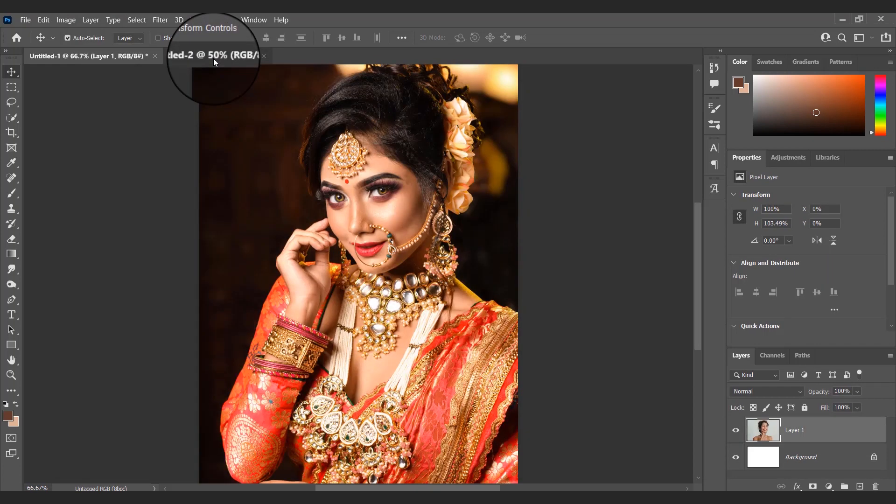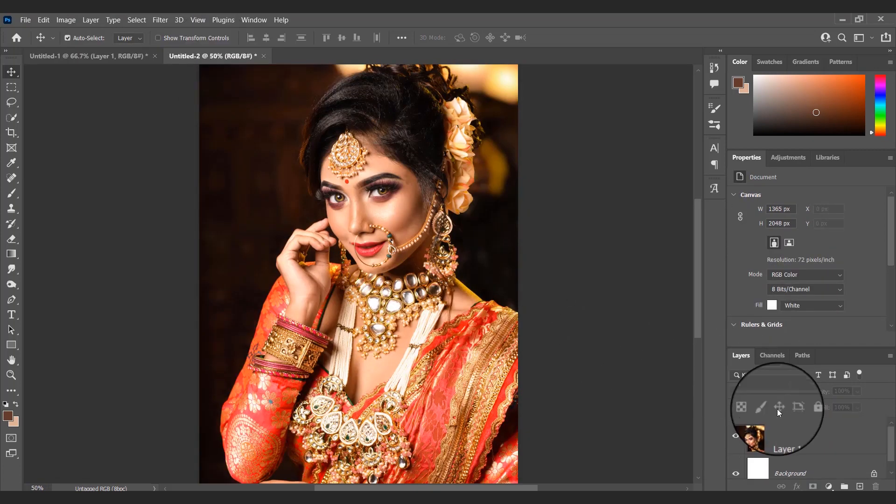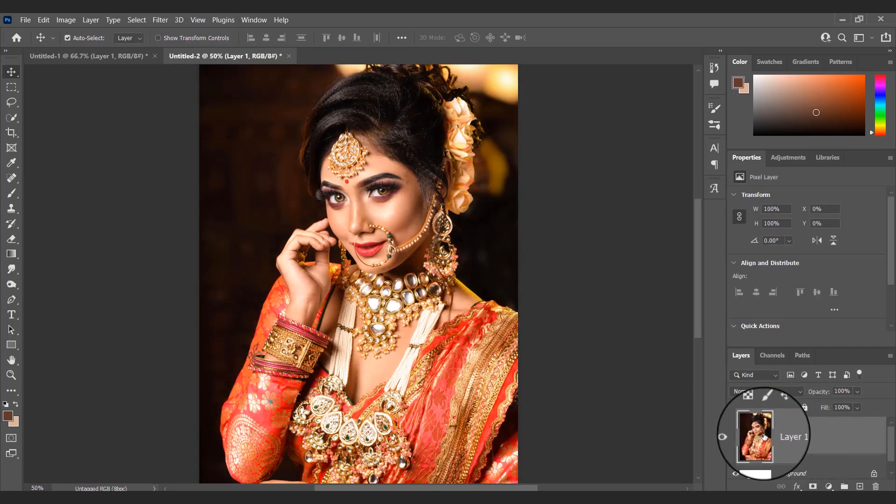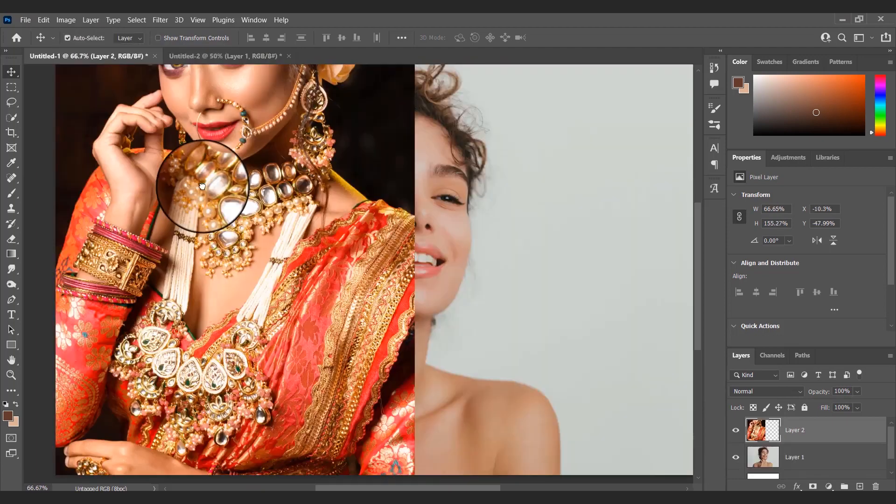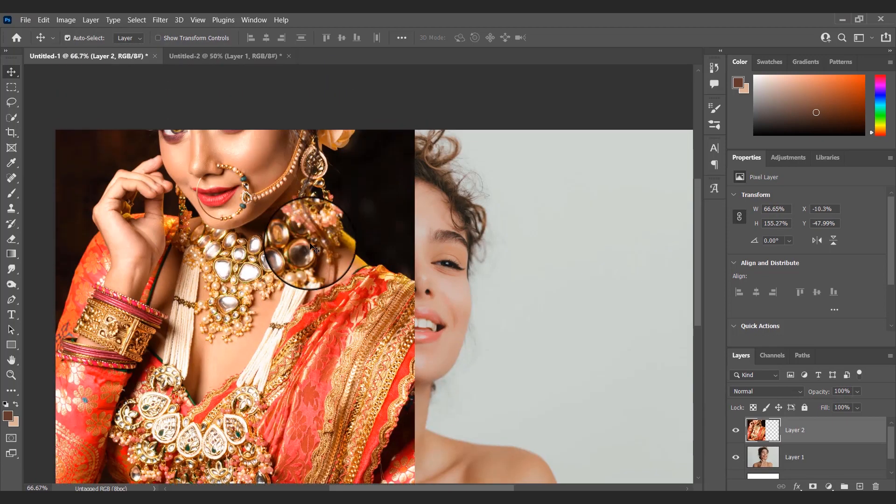I have opened two images in Photoshop. I want to copy color grading from the bridal image to the other image.